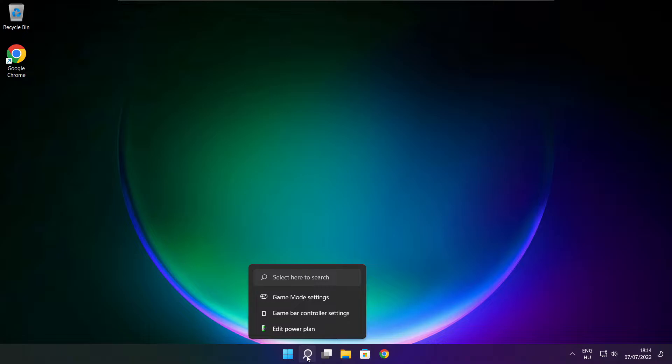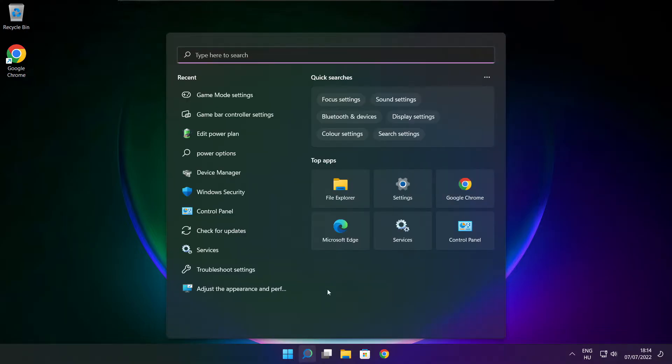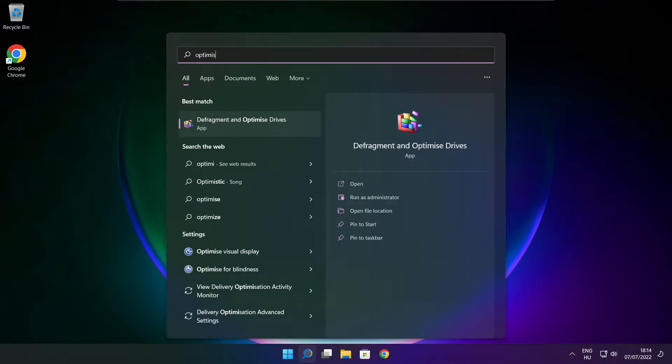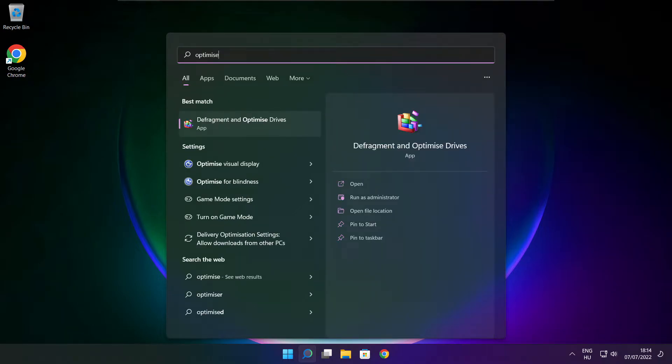Click the search bar and type optimize. Click optimize drives.